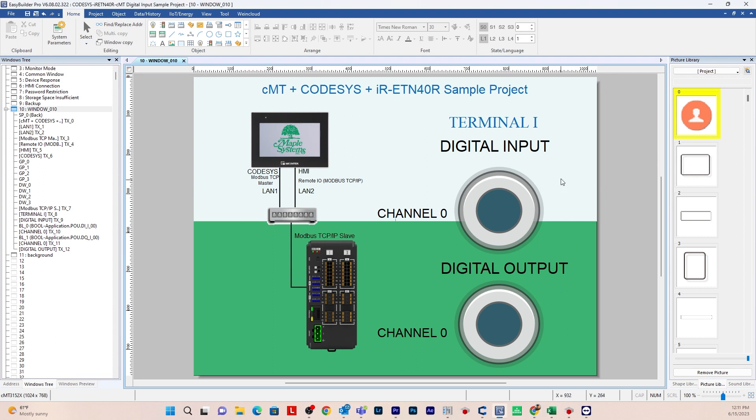In the previous video, I showed you how to go online in Codasys with an IR ETN 40R remote I/O and CMT device through Modbus communication. In this video, I'll be showing you how to communicate via Modbus with a CMT device, IR ETN 40R, and Codasys to turn a digital input and output on and off, utilizing EB Pro, Easy Remote I/O, and the Codasys application software.